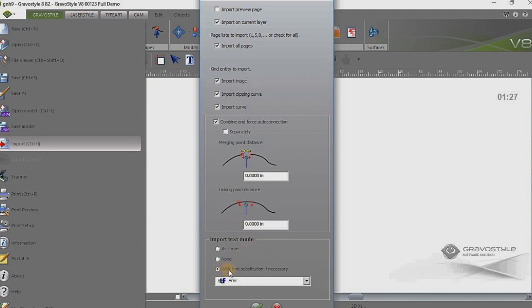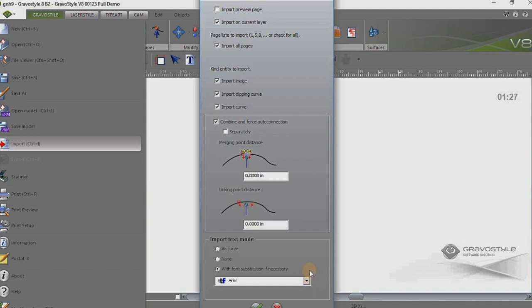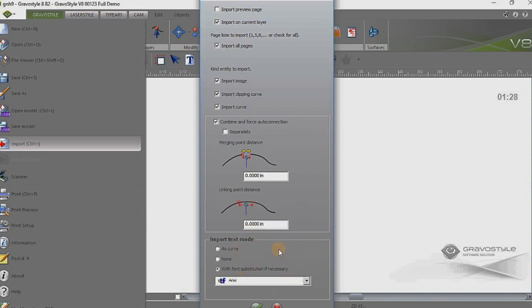Down here at the bottom we have import text mode, so if there is actually editable text in that file we want to keep the integrity of that text. So I'm going to go ahead and select this bottom option here. So if the font that the text was created in is not installed on my PC then I can select a suitable substitute. You can always copy if it's a true type font from the PC that you did your design work into the PC that you're using Gravistyle. In this case I'm just leaving it on Arial just for the demo here. And then we can go ahead and hit the green check.